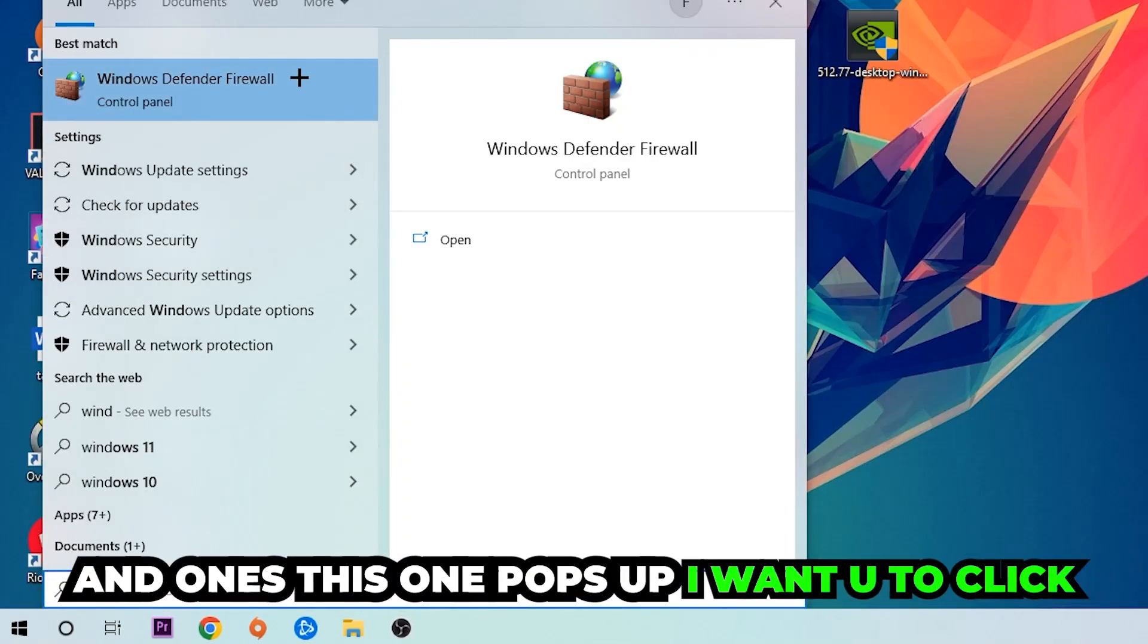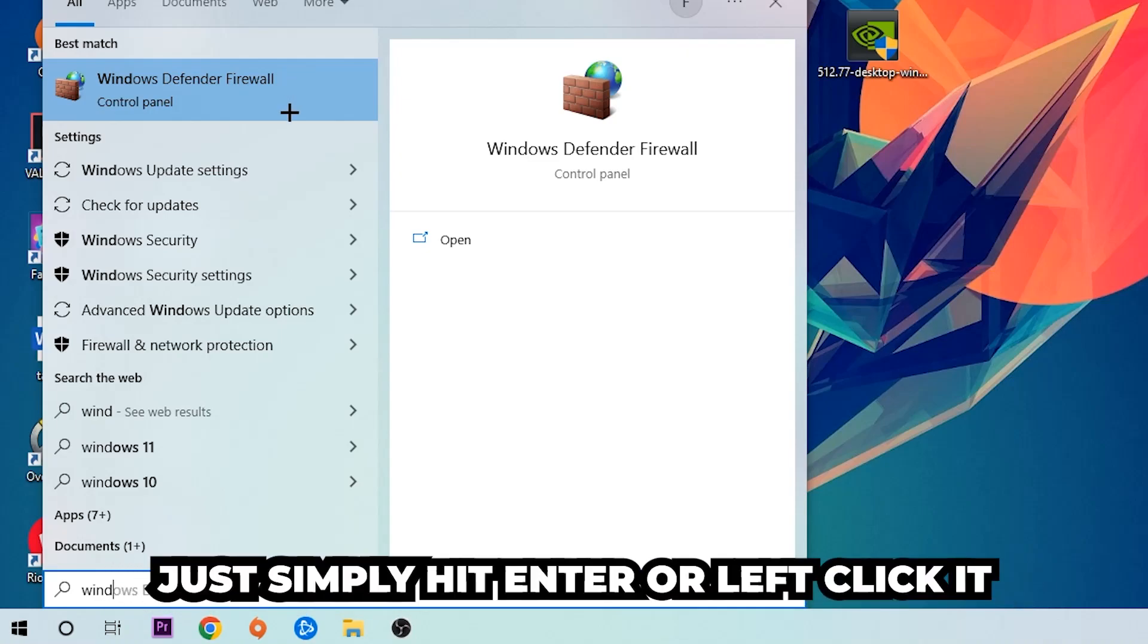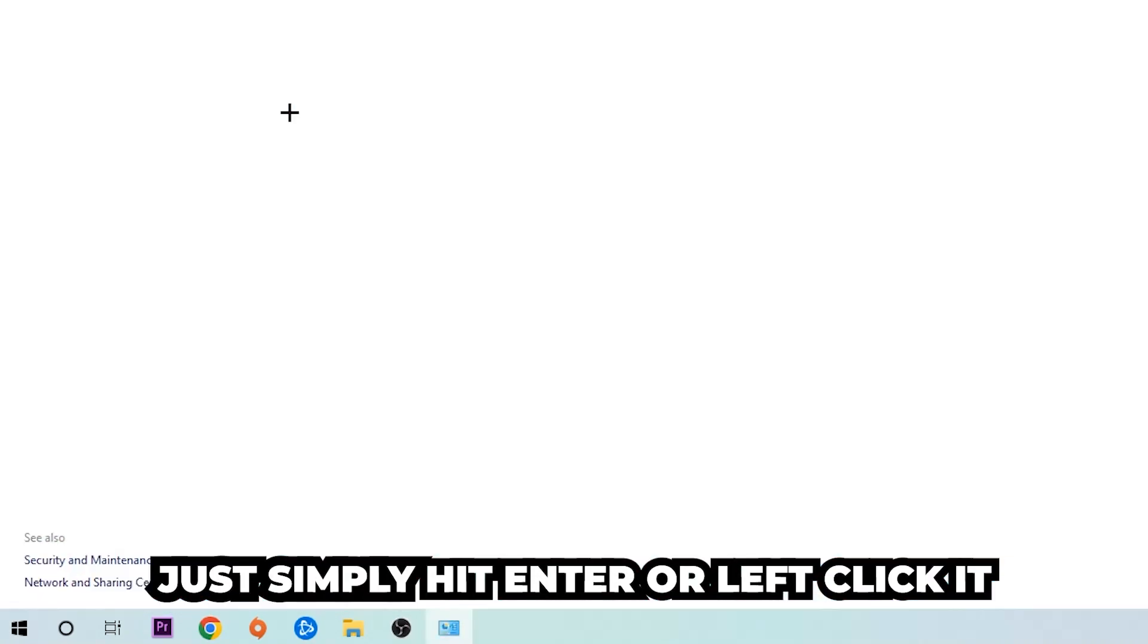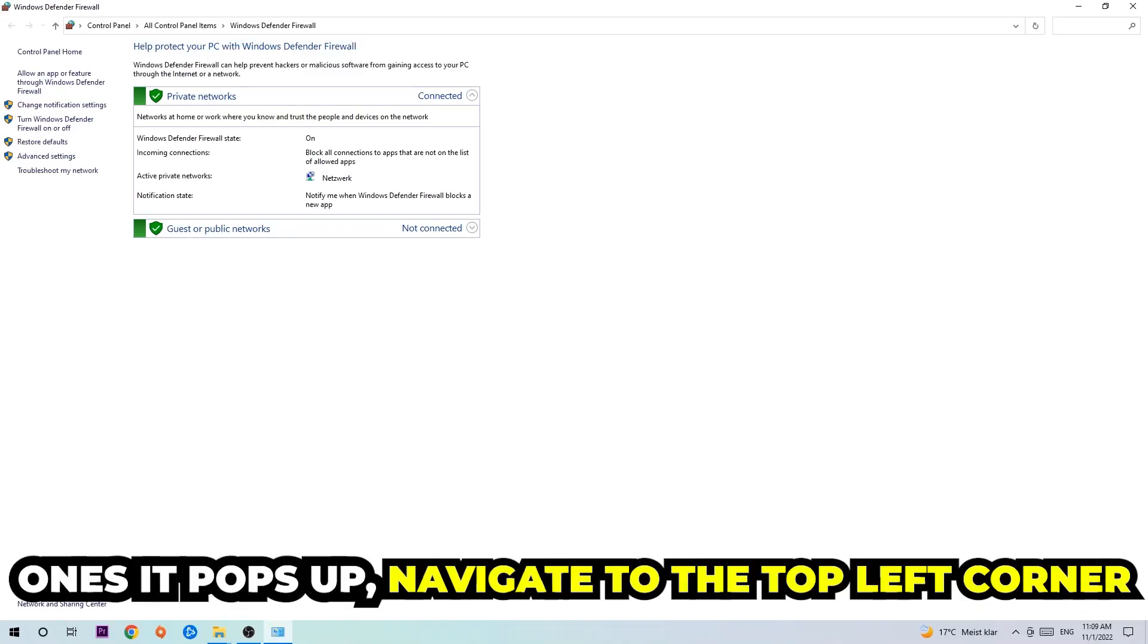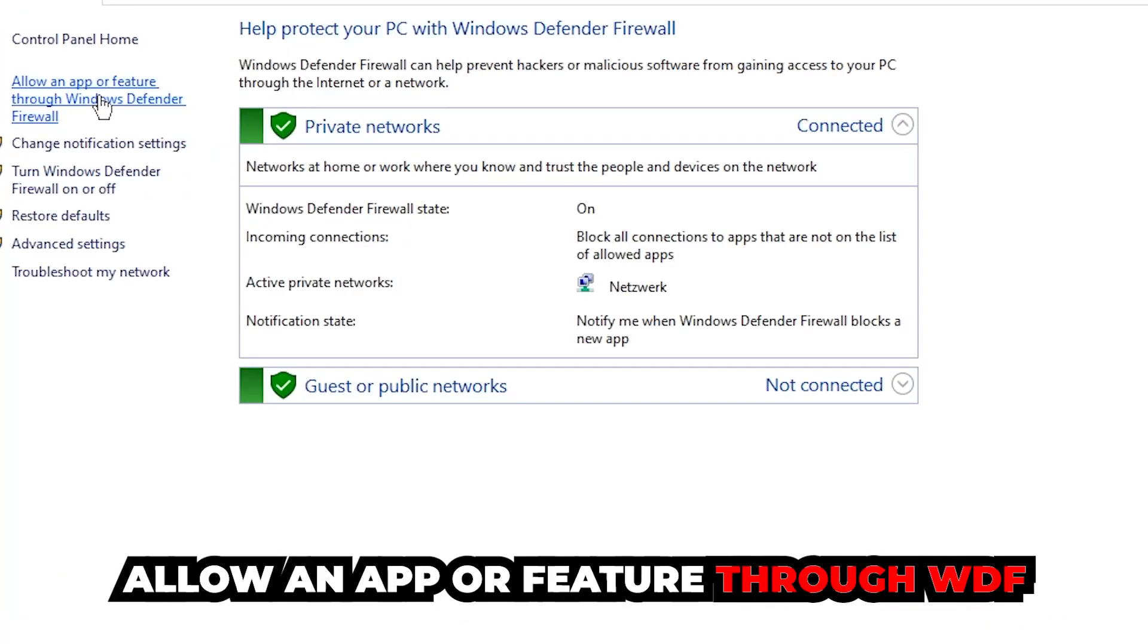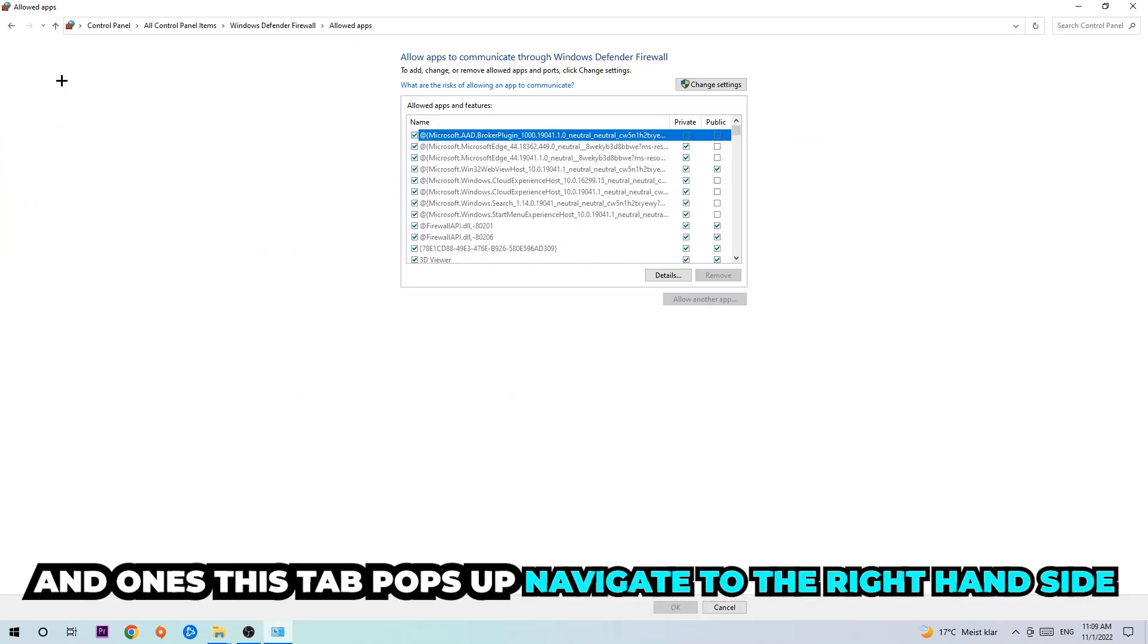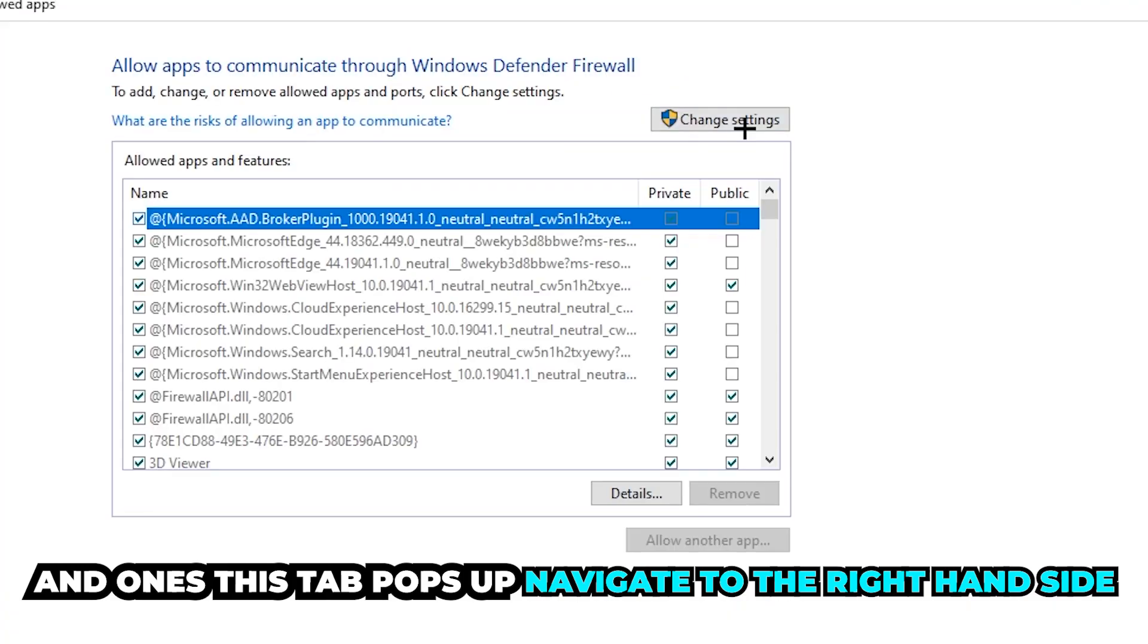Once it pops up, click Windows Defender Firewall or just hit enter. Then navigate to the top left corner and click the second link where it says 'allow an app or feature through Windows Defender Firewall.' Click on that and once the tab pops up, navigate to the right-hand side.